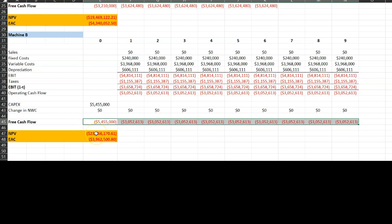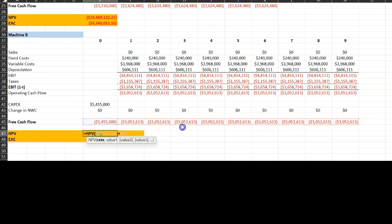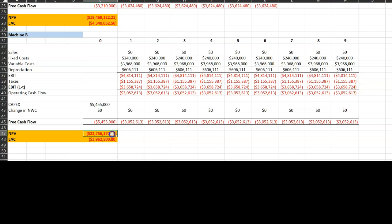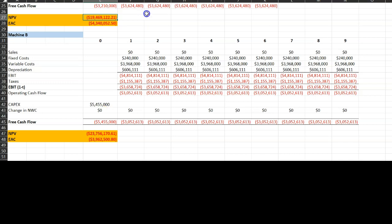When you calculate the NPV of machine B accounting for all nine years of cash flows, investing in machine B is like spending $23.756 million today. If you used NPV alone as your guide, you'd prefer machine A at $19.47 million over machine B at $23.756 million — because $19.47 million is less negative. However, you'd be ignoring that machine A only lasts six years, after which you'd need to buy another one.